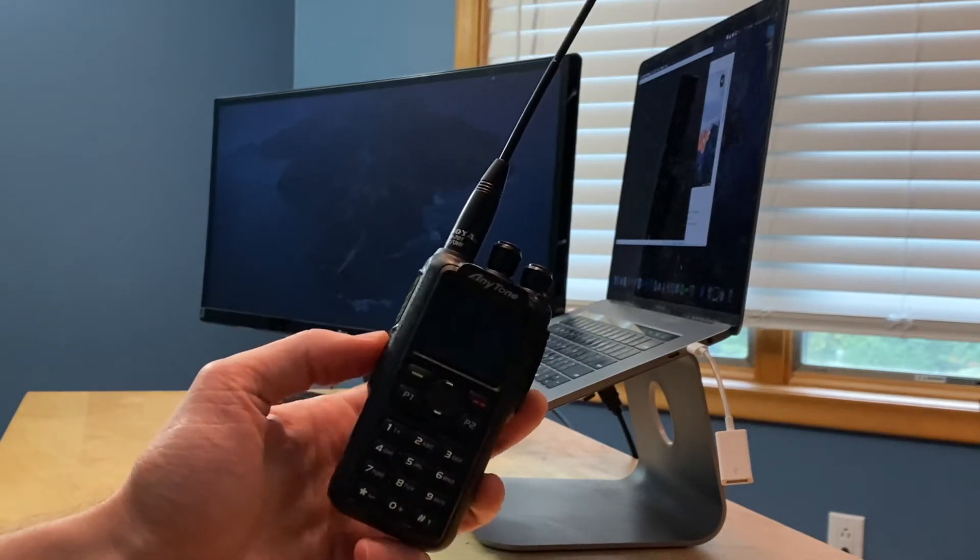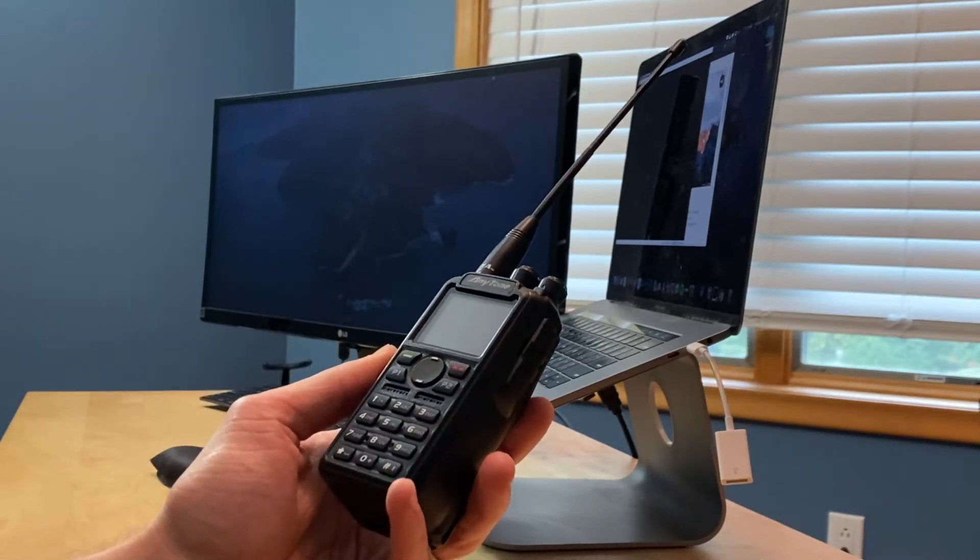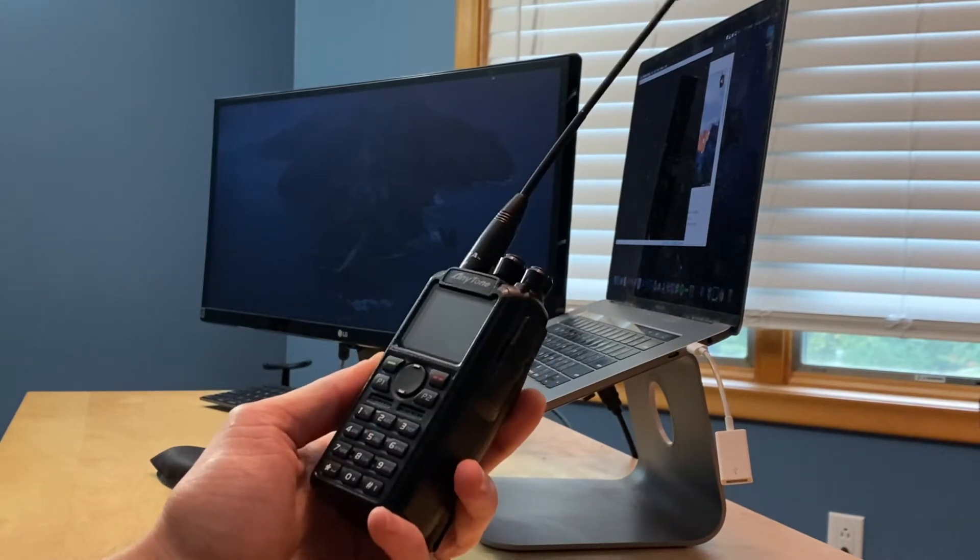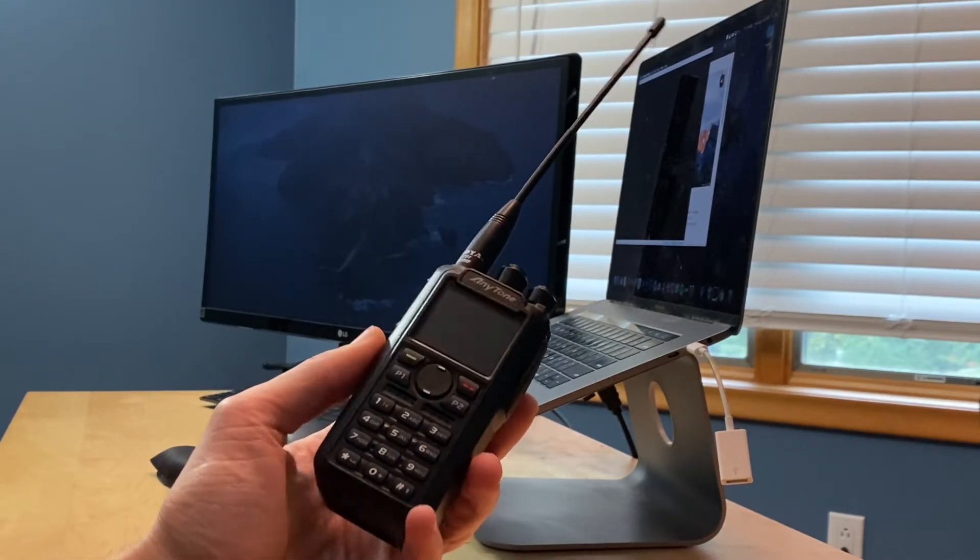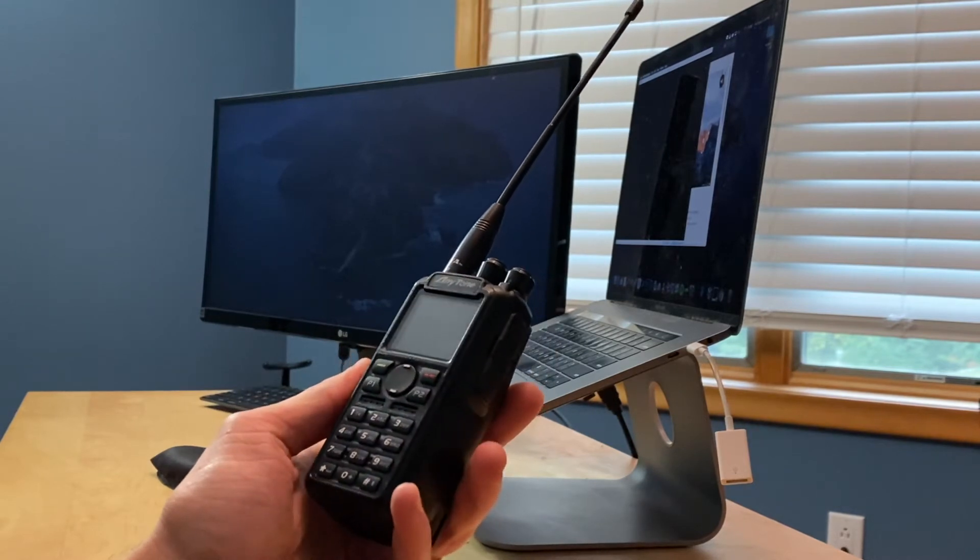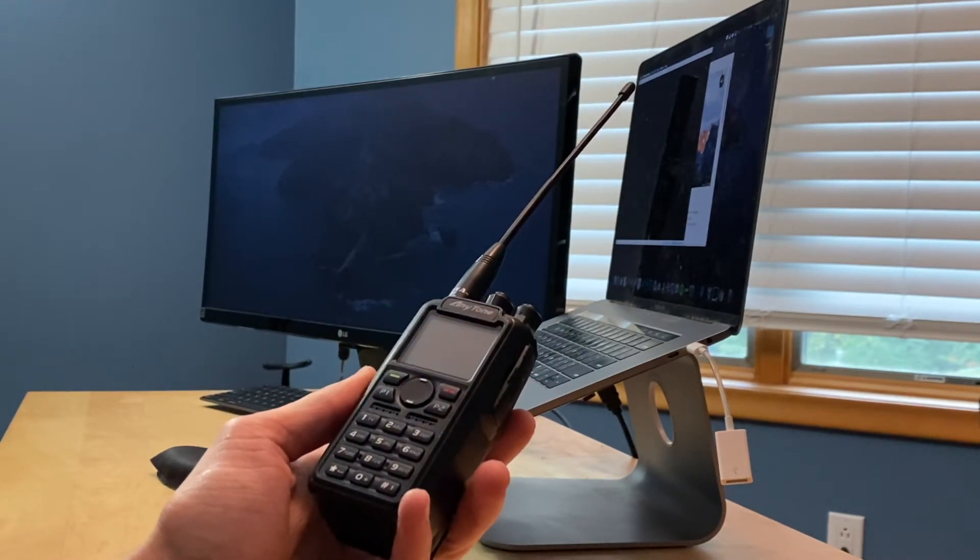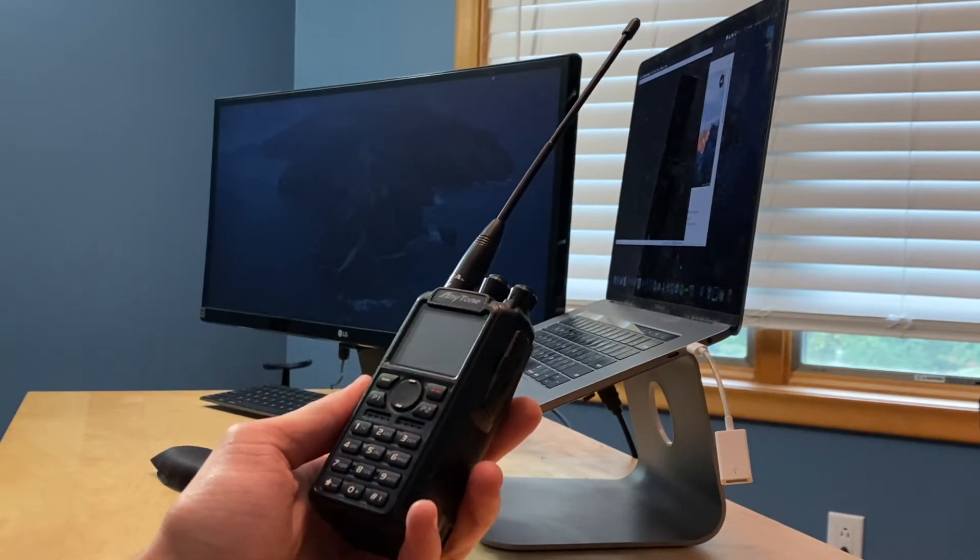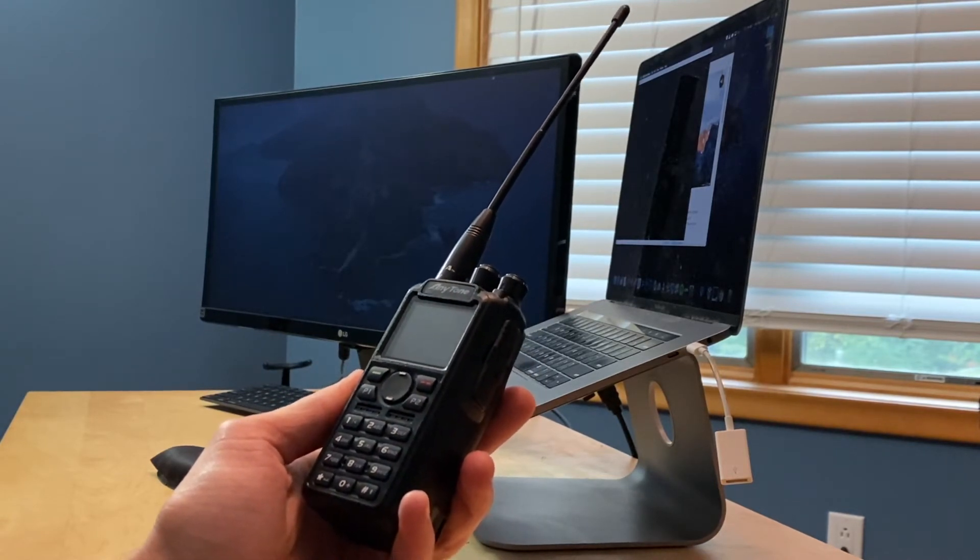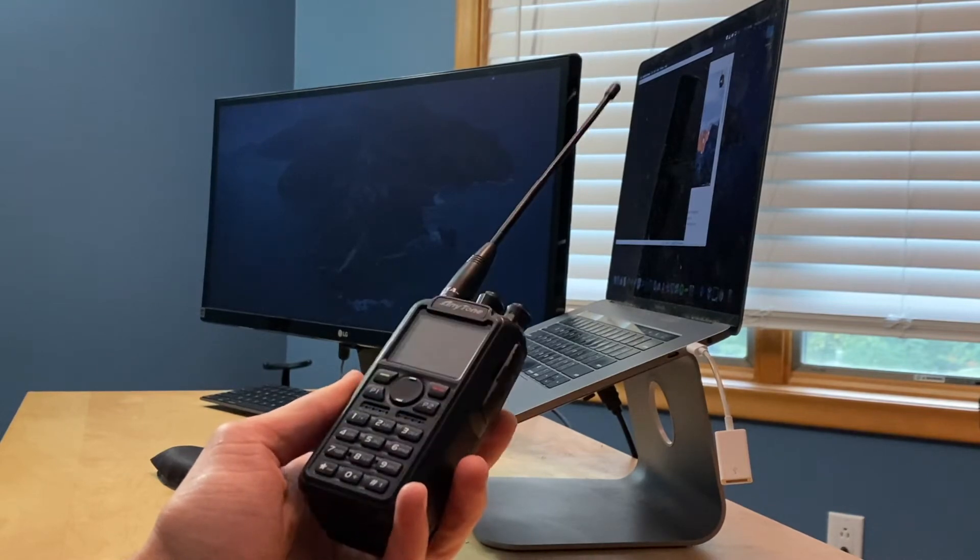This is the AnyTone 878 UV Plus, and I'm making this video because this is my first radio. I've had an amateur radio license for actually about nine years, but I've never used it. So this is the first radio I purchased, and I've been really frustrated with the experience of trying to actually get this working. So I decided I'd make a video since BridgeCom's support does not seem to help new operators get situated.